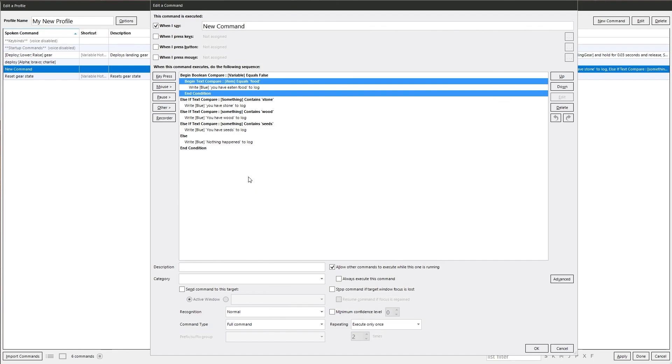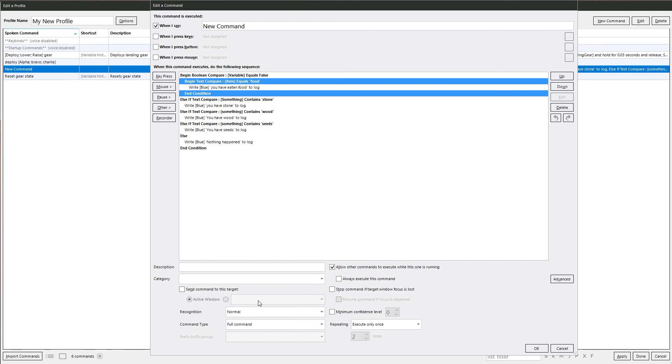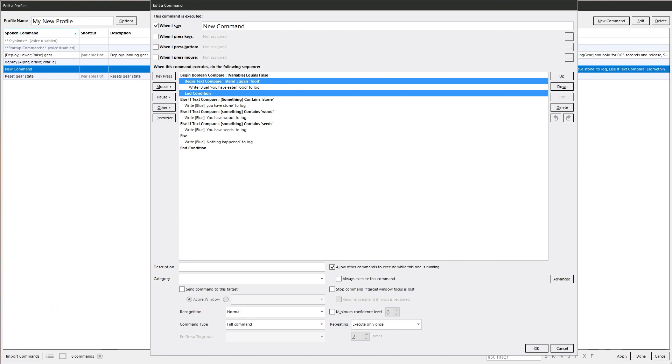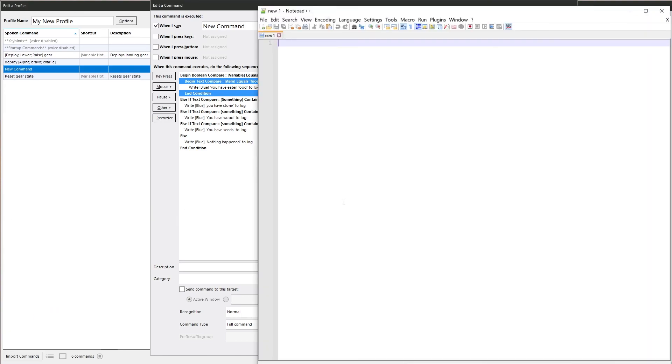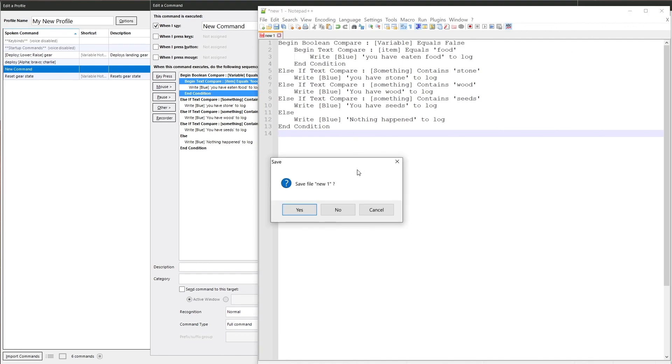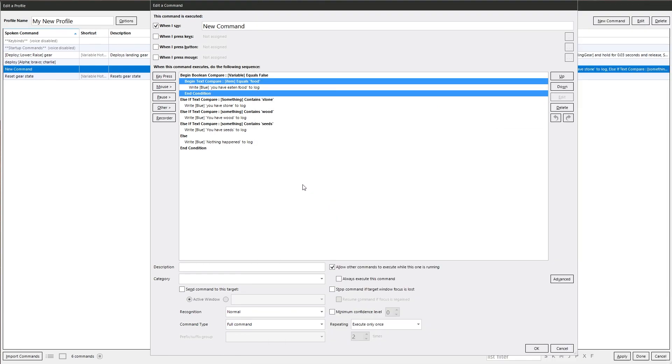What you could do to make things easier for yourself is you copy all selected text and we open up something like Notepad++. Looking at it like a text editor, you can see sometimes it's easier to see the layout a bit easier. That's an example.